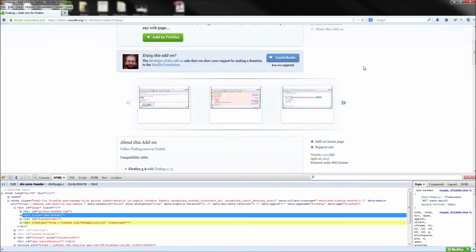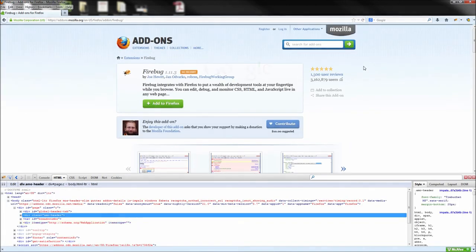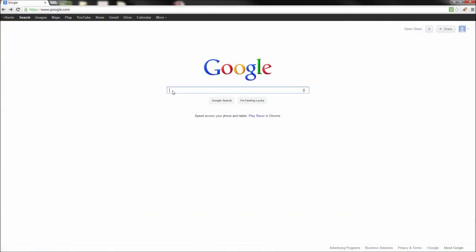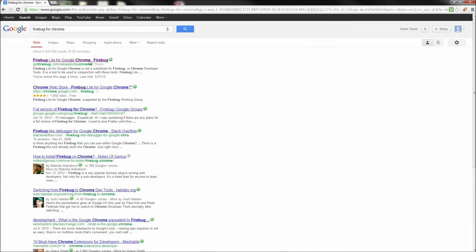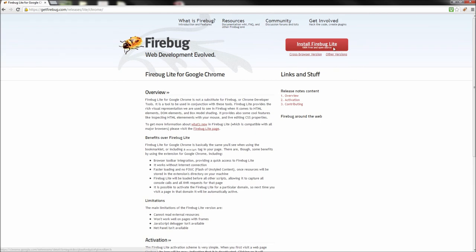I mentioned before that you can also get this plugin in Chrome. In Google, go ahead and search for Firebug for Chrome and then click the first link and install this through Chrome.